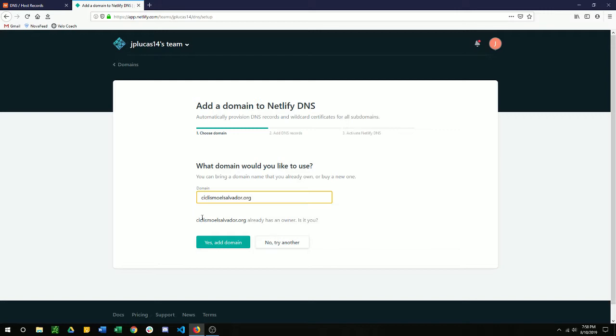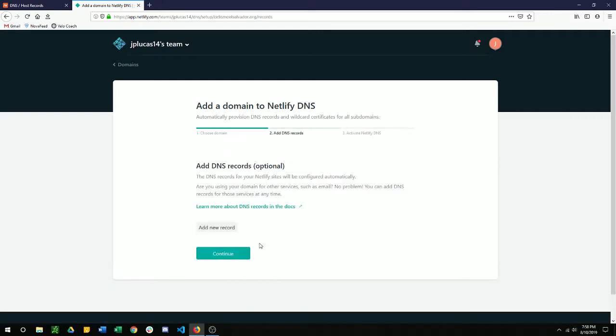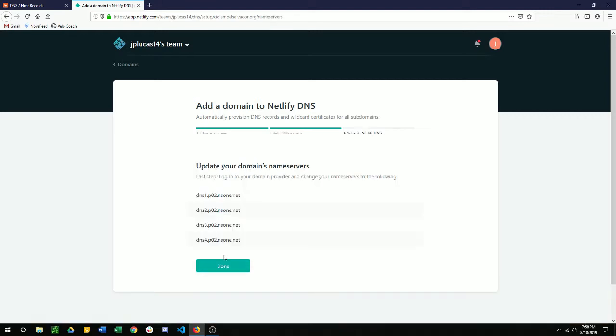This already has an owner. Is that you? Yes, it is. And I'm just going to skip past this optional for now, because I'm just connecting it directly with Namecheap for hosting, not for anything else at this time. So continue. Then activate Netlify DNS.